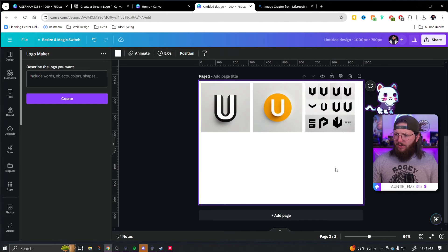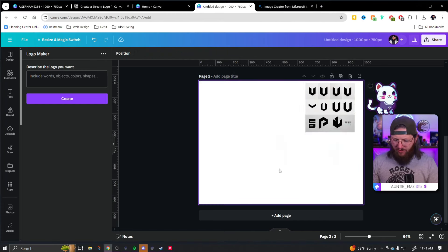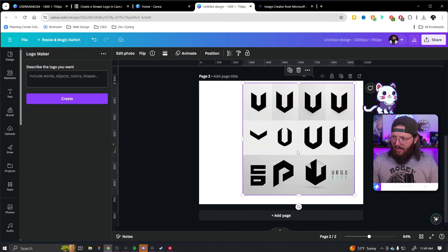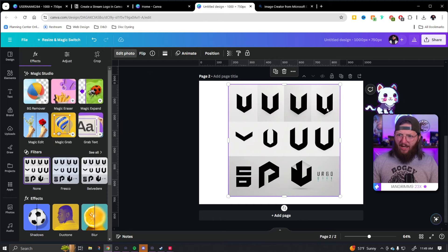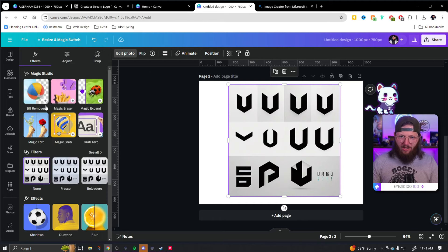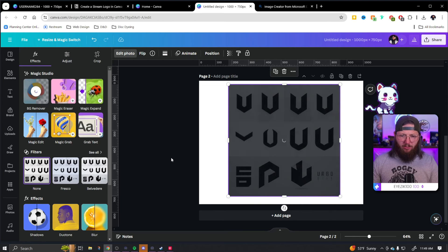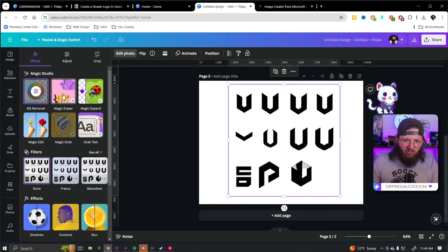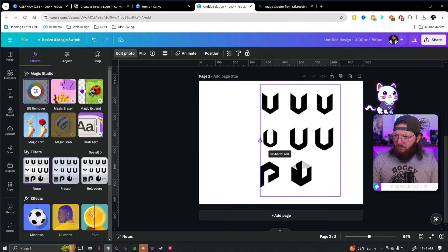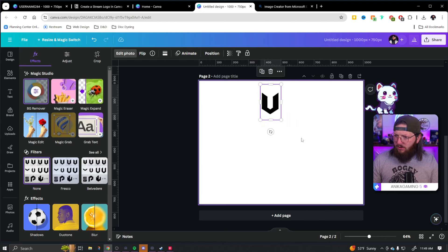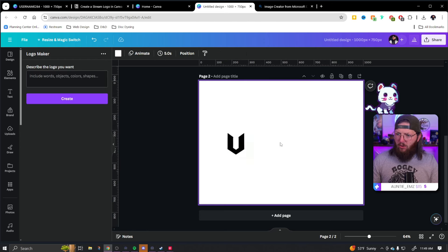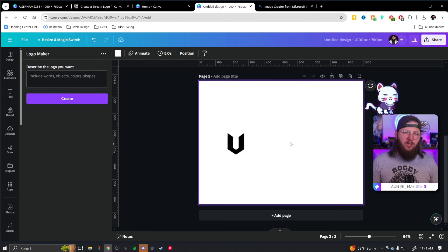As you can see, it created something very minimalistic — a little more minimalistic than I wanted, so I'm going to try again. I've tried a few different times and here's what I've gotten. Not a huge fan of either, but I'm kind of a fan of this shape. Something I could do is go to edit photo, use background remover to remove the background, and pretty much get rid of anything I don't want. We can just bring it in like this, and there we go — we have the logo we want.